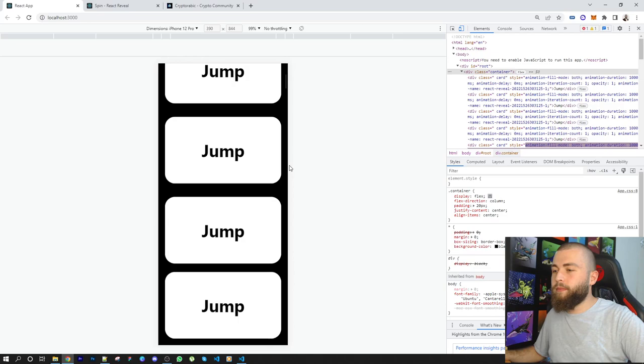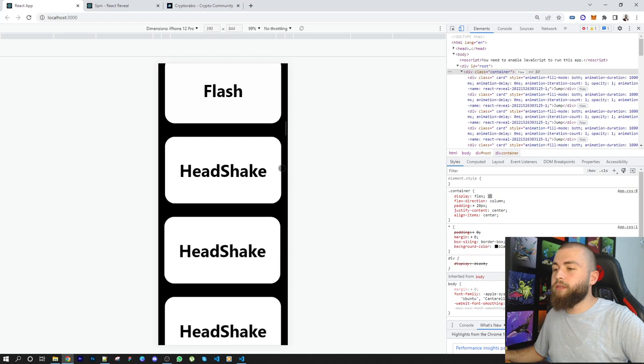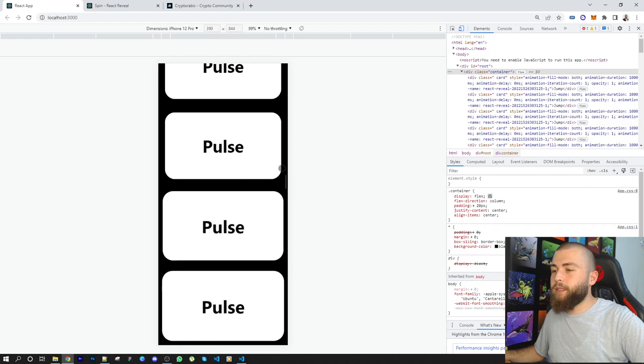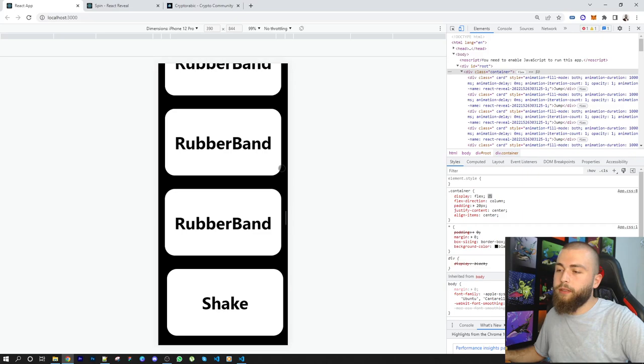Flash again. Head shake. Jello. Pulse. Rubber band is overflowing. Shaking, shaking, shaking again. Spin.